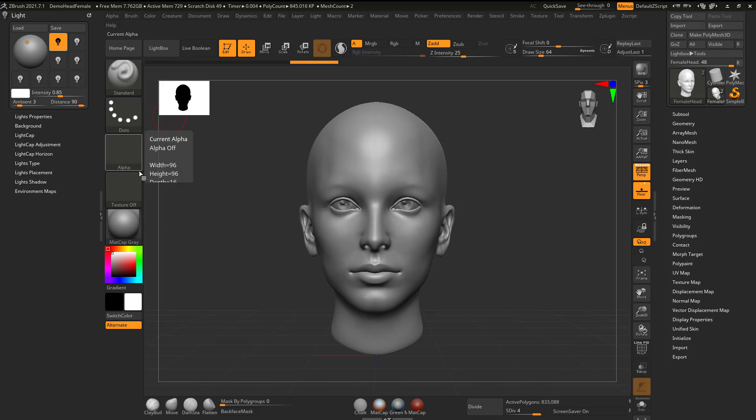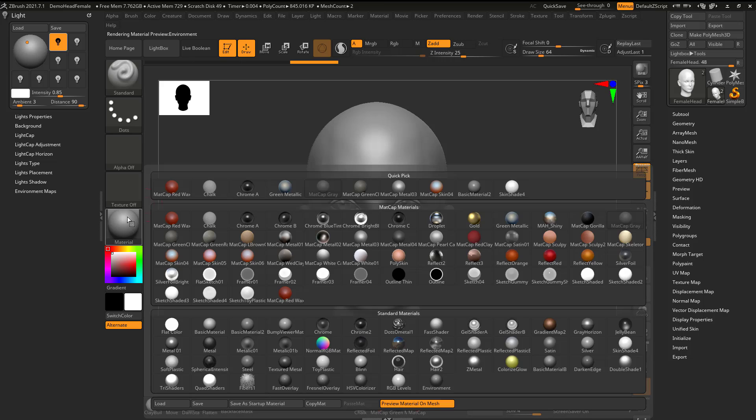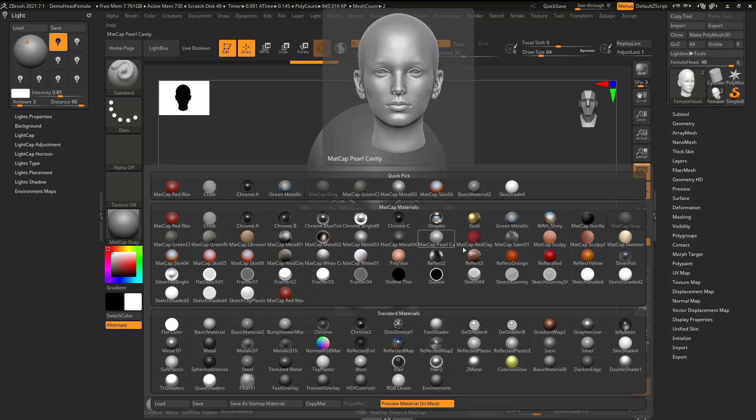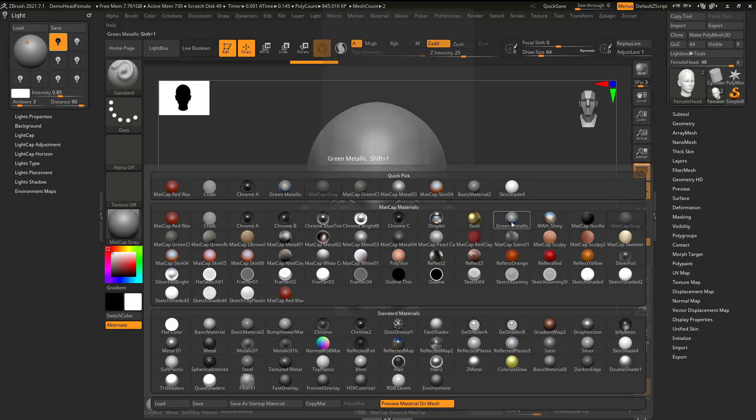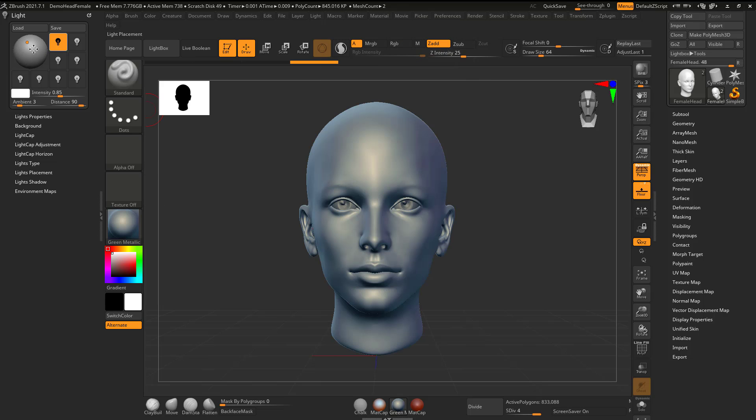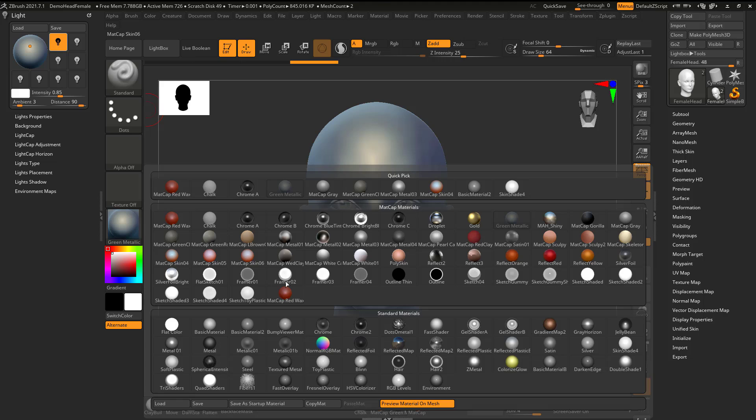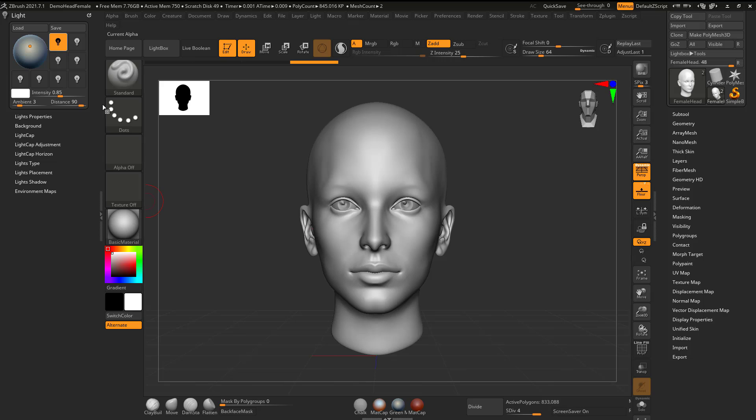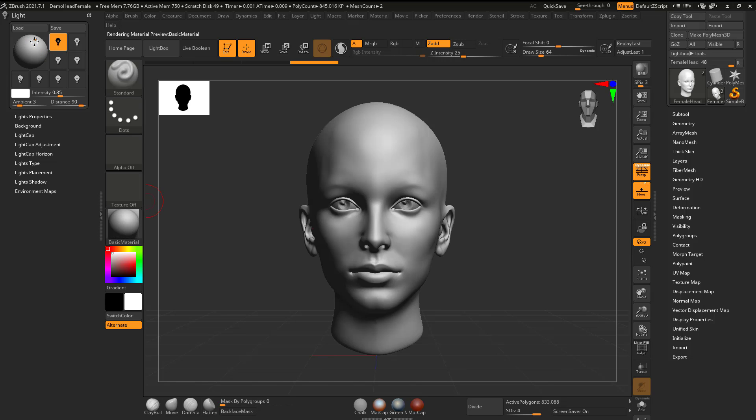One thing I want to point out is that if you use any of these materials, these matcap materials, it's not going to work. What you need to do is grab a standard material down here. If I go to like even a basic material, now when I move this, I'm actually moving the lighting.